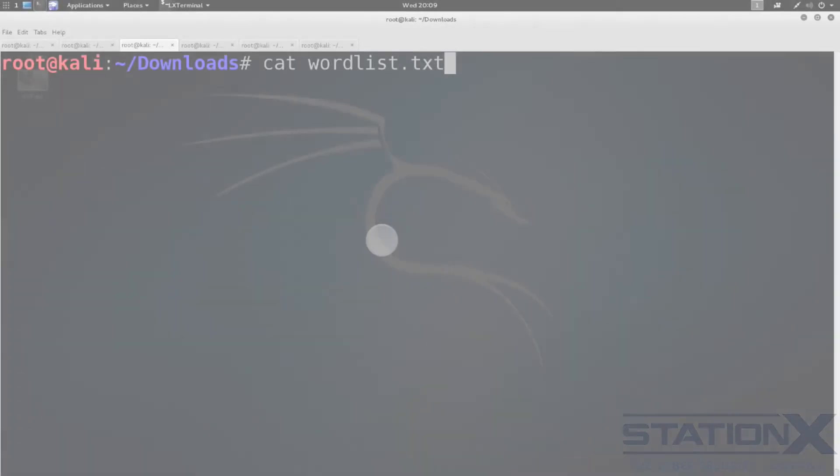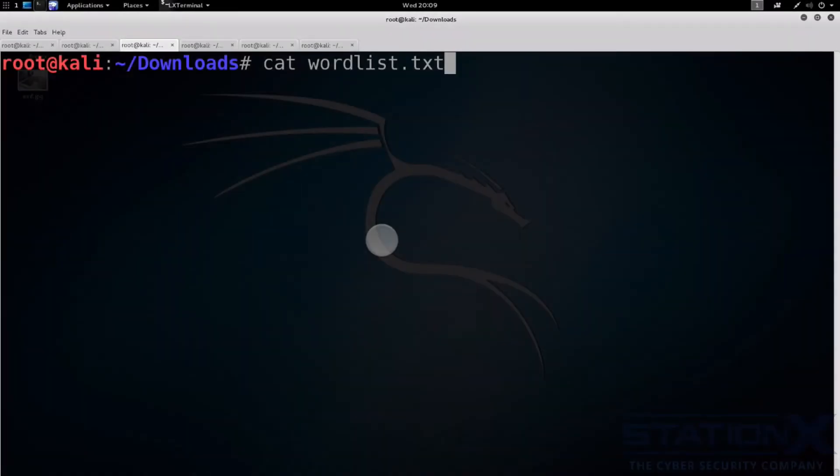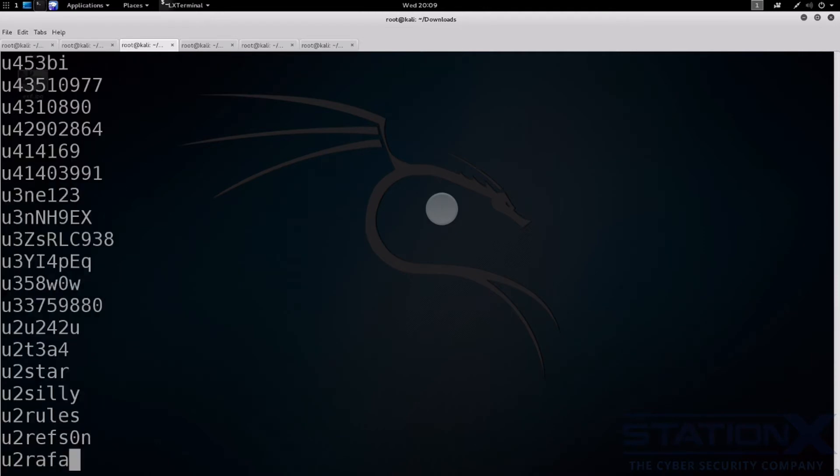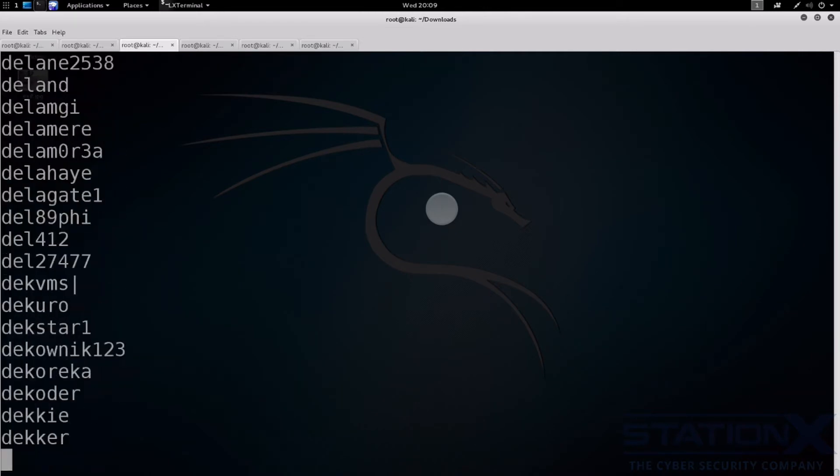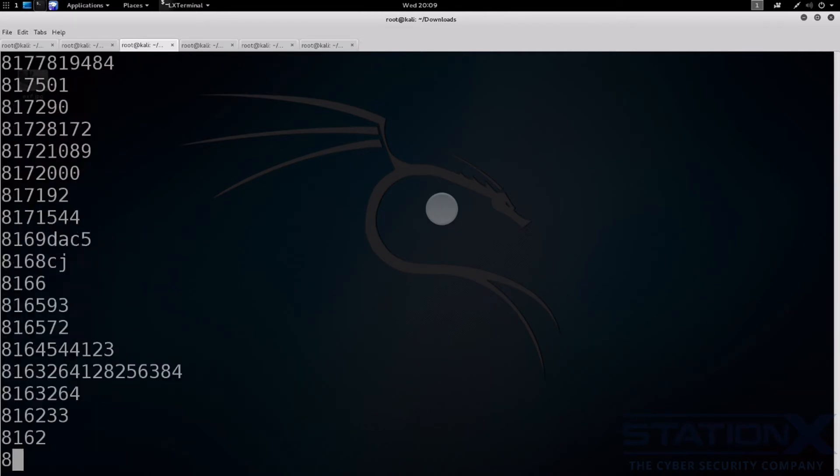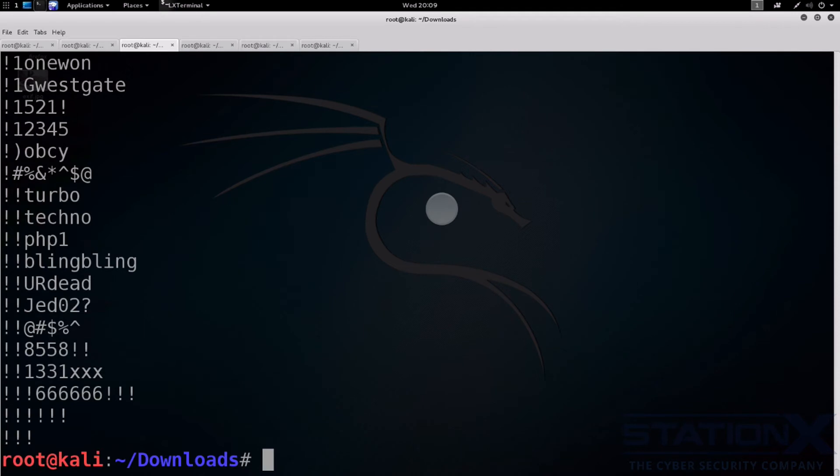We're going to use a word list or dictionary attack as part of a kind of hybrid attack. So here's our dictionary. This is what this looks like. See lots of common words that people use for passwords. You can see it's not actually that big.